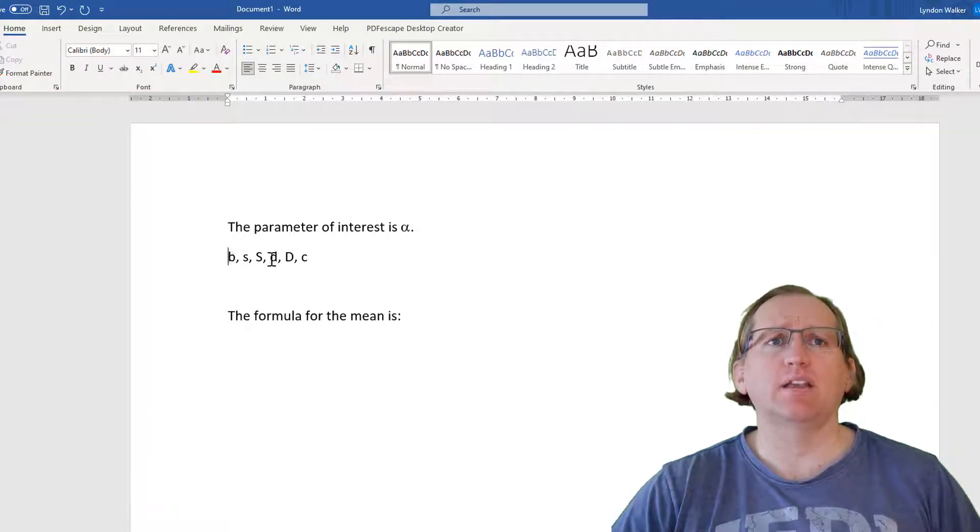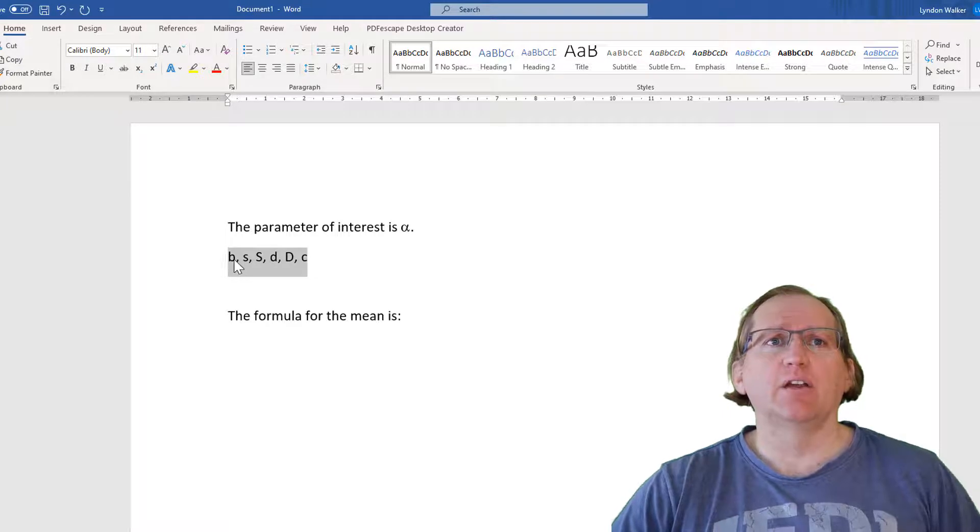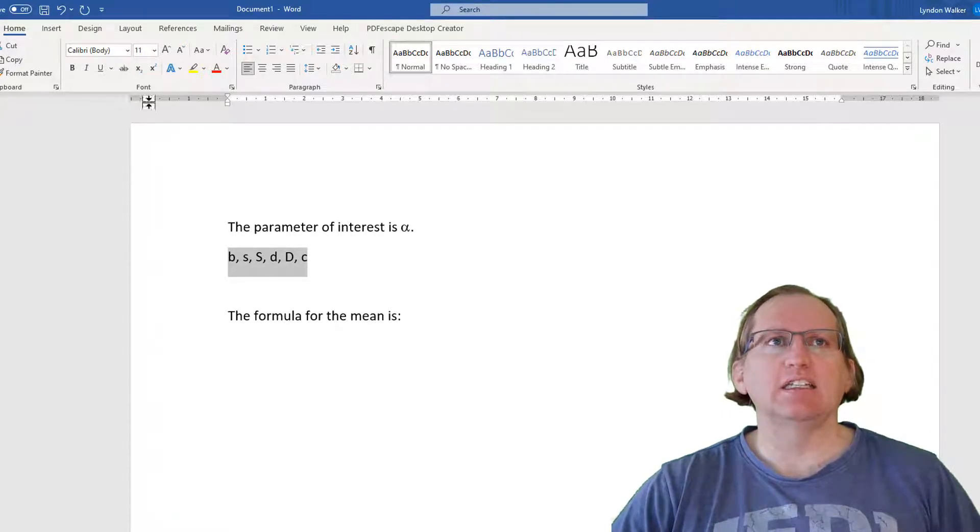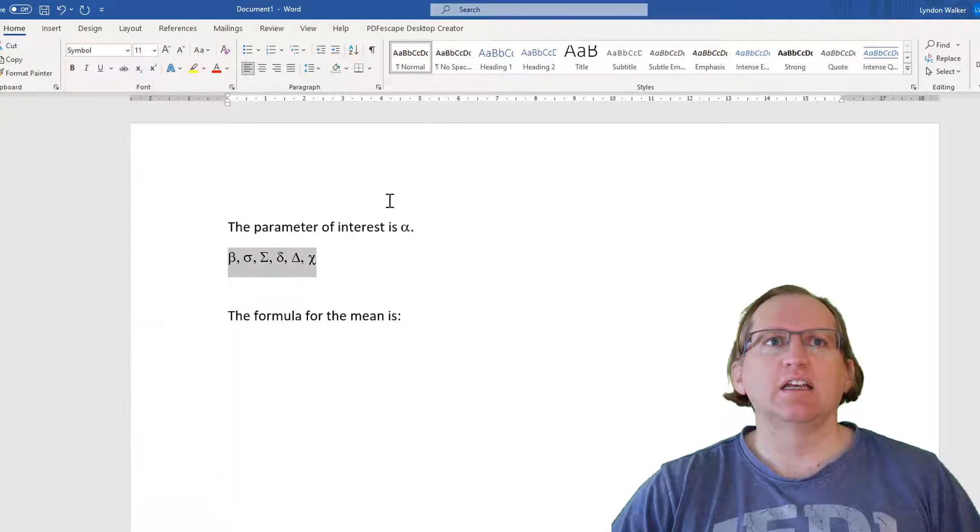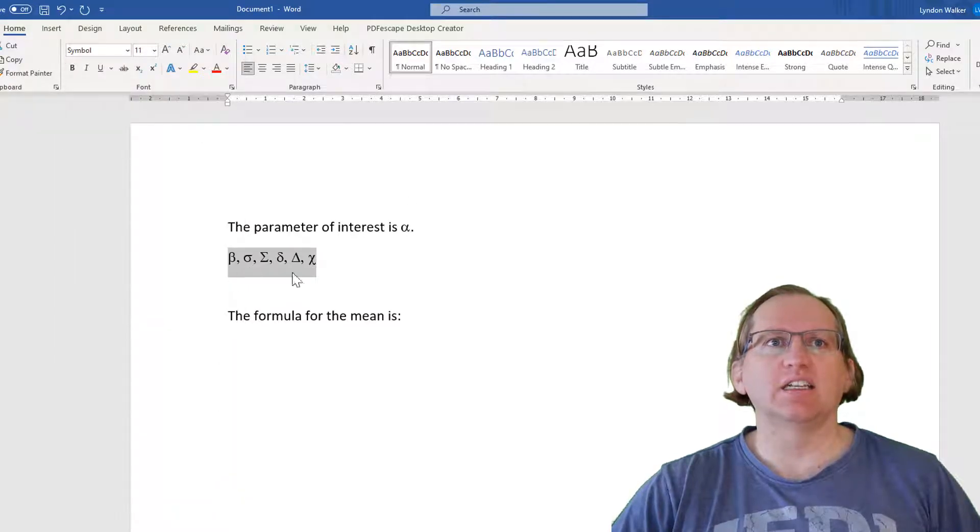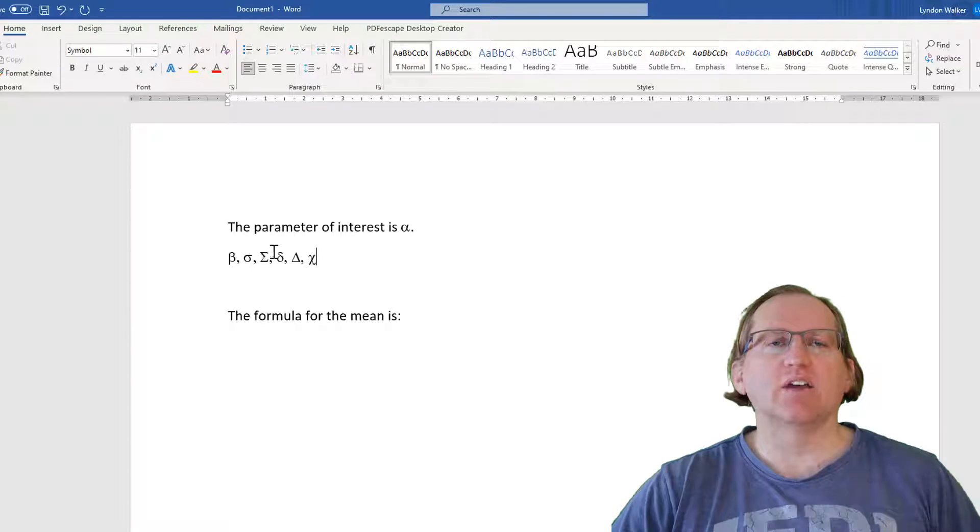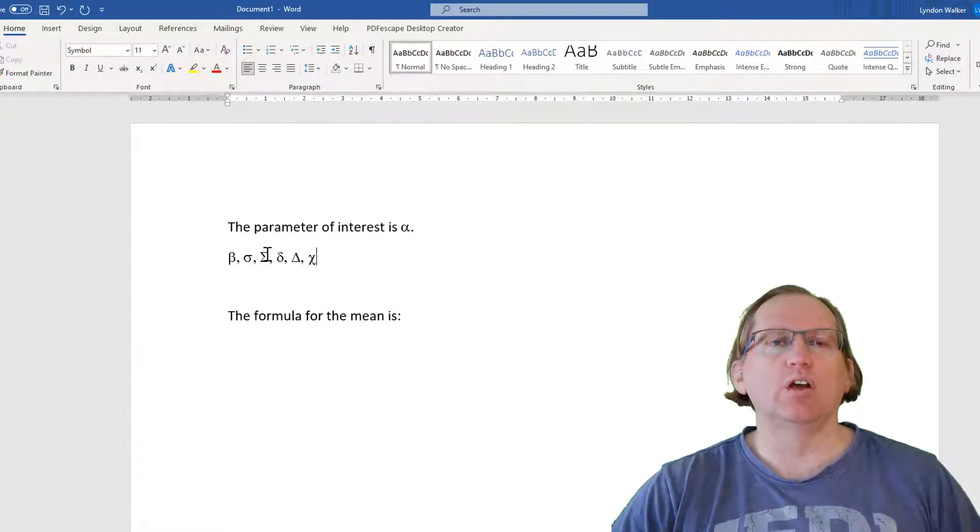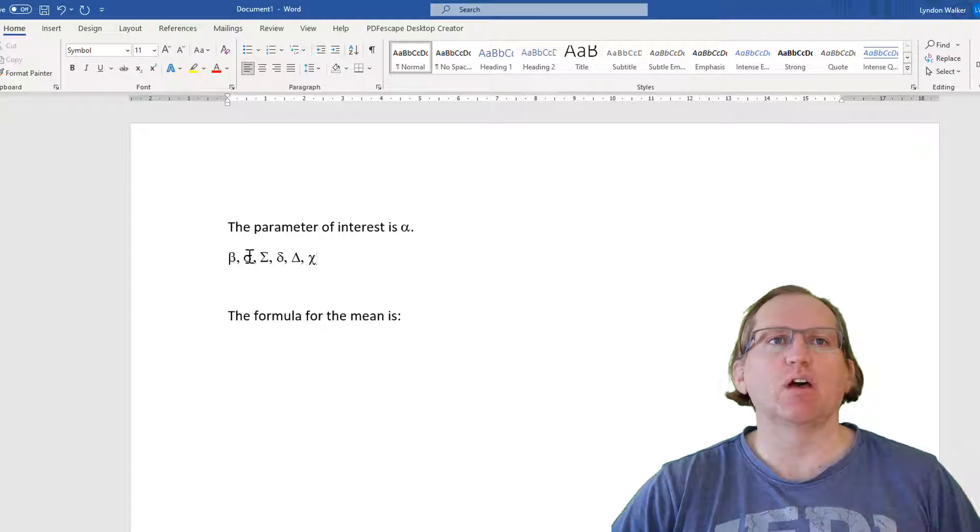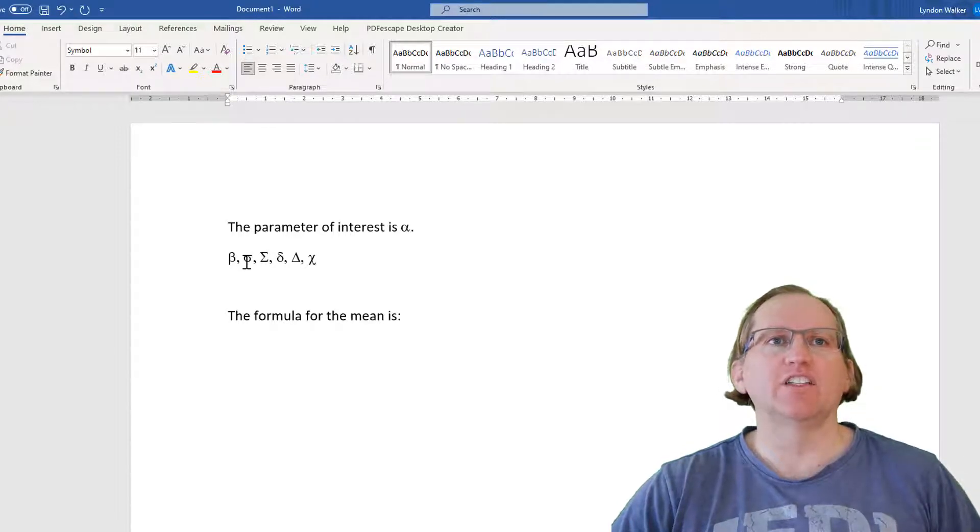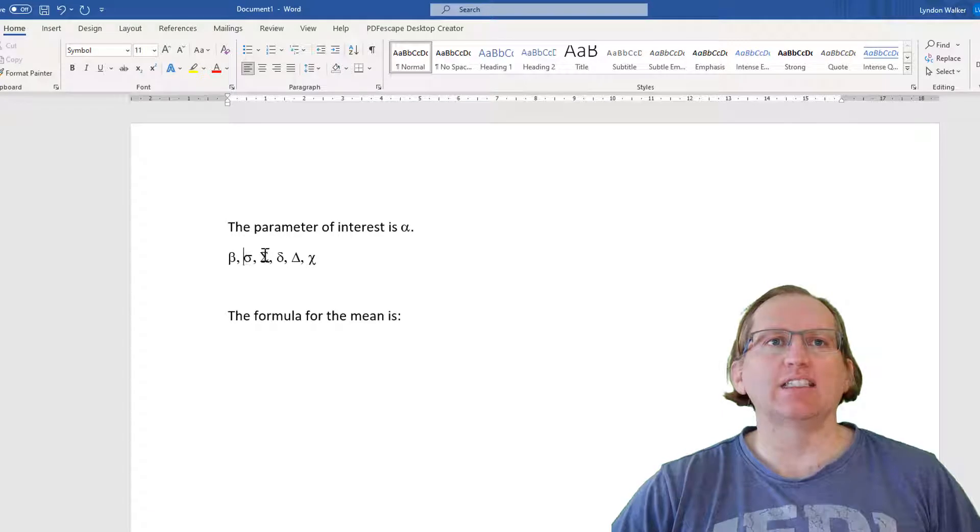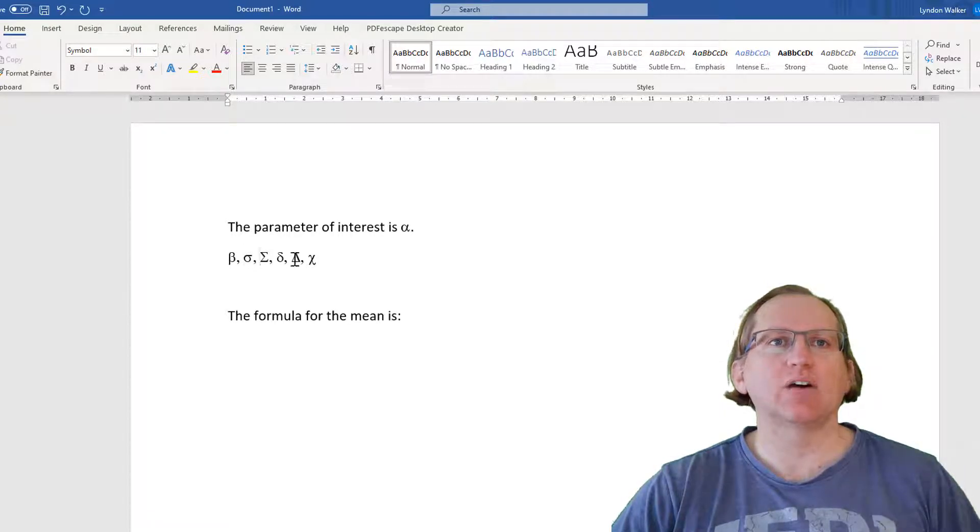You can see that I've got a few others here: B, S, D, and C. We change all of these, and you can see we've got beta, sigma, delta, and chi. The other thing that is useful to know is that if we want capital of our Greek letters, we just do capital of the corresponding letter. So for sigma, we had lowercase s for the lowercase sigma and then the capital sigma, and the same for the delta.